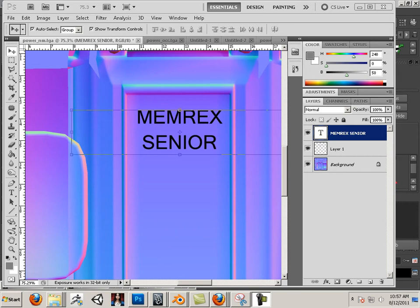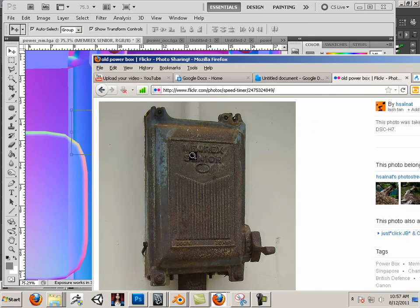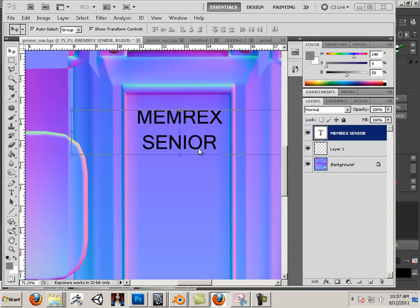Bonus footage. So I have this concept here — it's like this power box — and what I want to do is add some text to it. And I want it to show through the normal map.